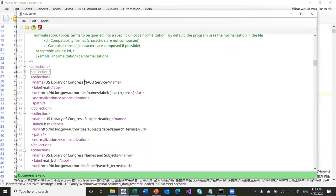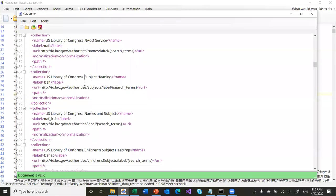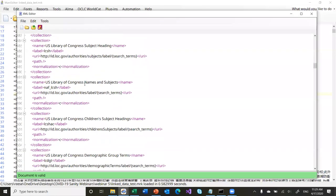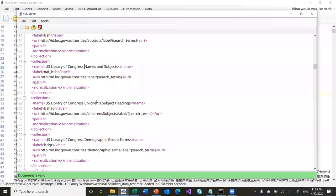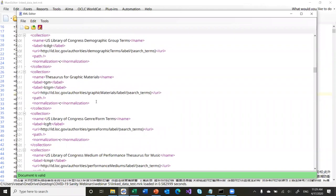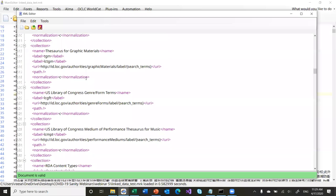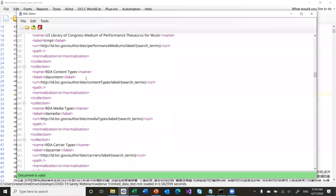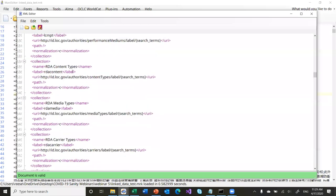You can see the collections that are defined. We have the NACO service, the subject service. Names and subjects is a mixture of NACO and LCSH headings, children's headings, demographics, the source for geographic materials, genre forms, mediums, RDA content types. This last one is interesting because it would be preferable to reconcile directly against the RDA vocabularies, but we can't — even though the RDA access points have linked data representations, they don't provide a service for lookup, and without a service for lookup those resources are literally useless within MarkEdit.